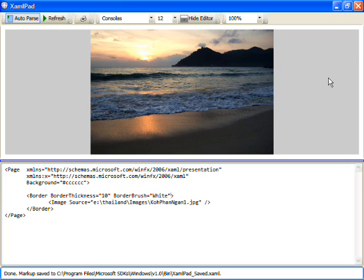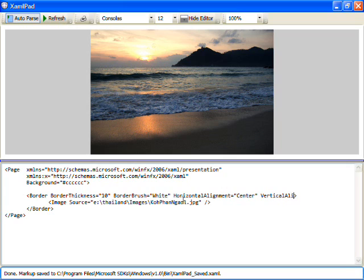But I've got gray space in between because the border is being stretched the entire width of the page. We can fix this by setting the horizontal and vertical alignment properties both to center on the border. And what this does is centers the border itself within its parent, the page.